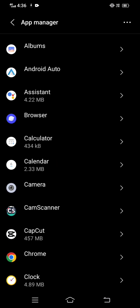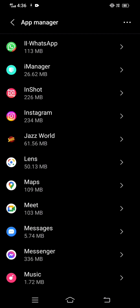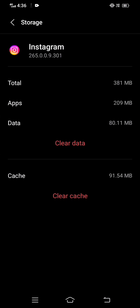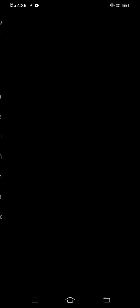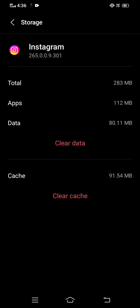Scroll down until you find Instagram, then tap on it. You will see a lot of options. Tap on the storage option and you'll see 'Clear Data' and 'Clear Cache' options. Tap on both — clear data and clear cache. Once you clear both, I hope your problem will be fixed.